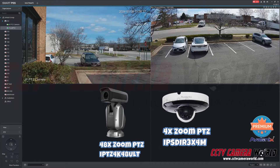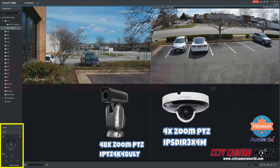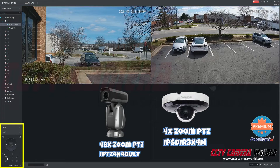So on the right-hand side, we have the 4X Zoom Mini PTZ, and on the left-hand side, the Ultimate 48X Zoom PTZ.